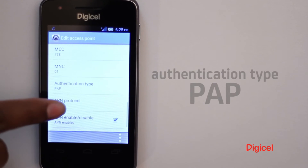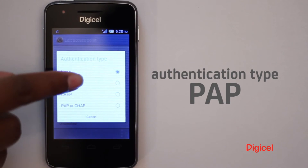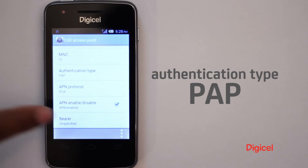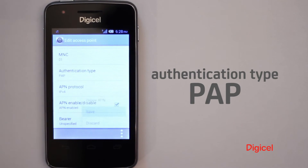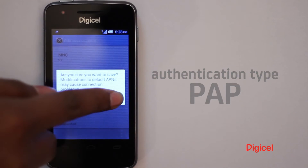The authentication type should be set to PAP. Then ensure that your settings are saved.